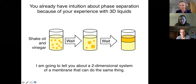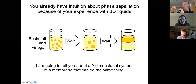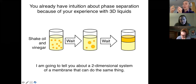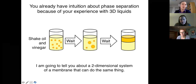For example, if you have salad dressing — some oil and vinegar in a bottle and you shake it up — you get small droplets. Those individual droplets will diffuse around with Brownian motion. When two droplets collide, they coalesce quickly because everything is a liquid. This coarsening process continues until you have only one volume of oil and another of vinegar.